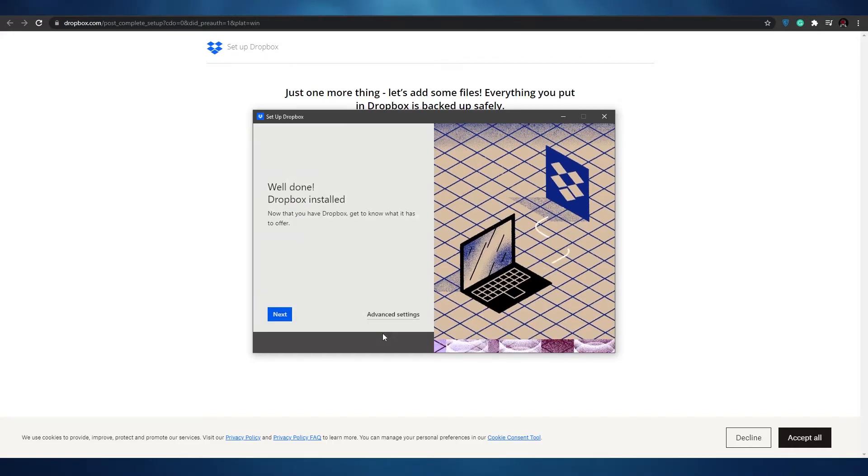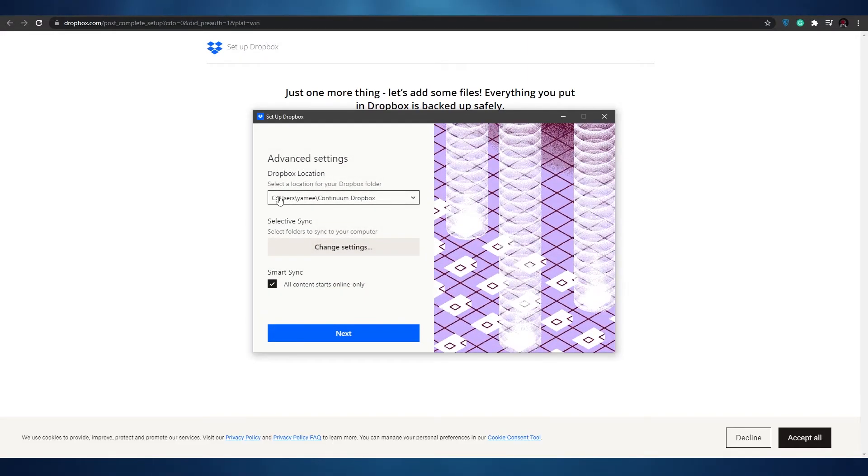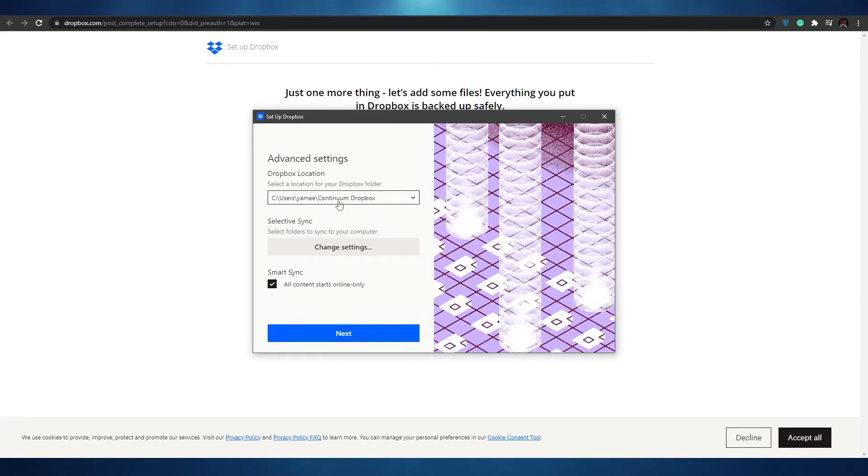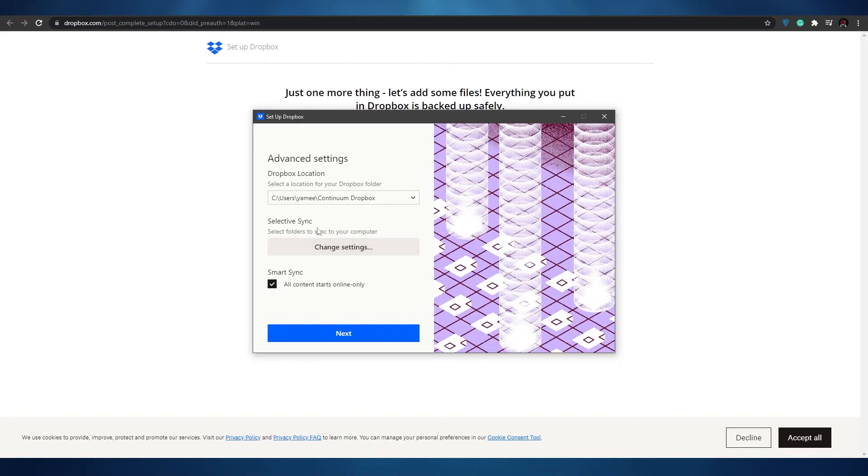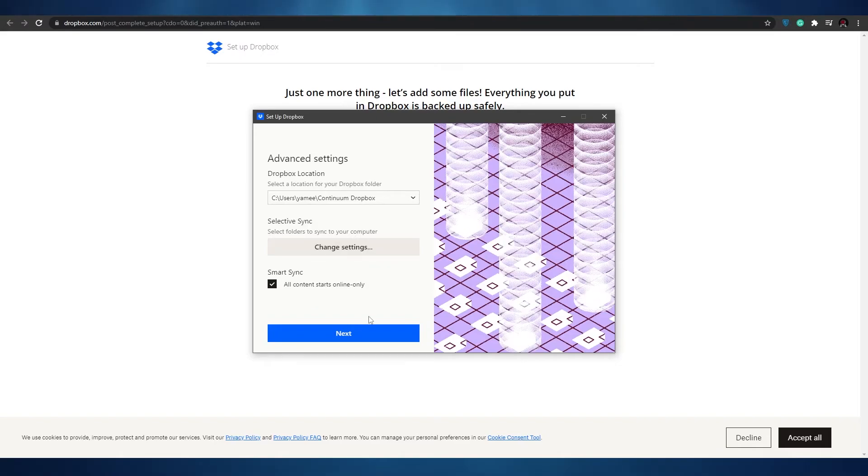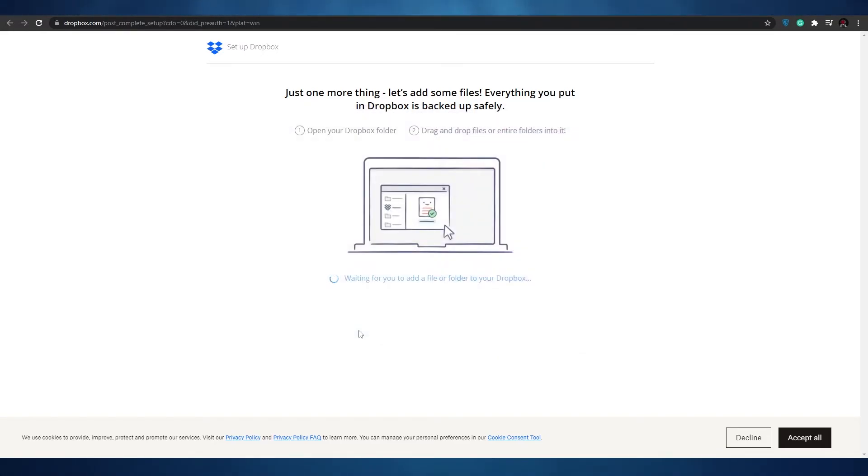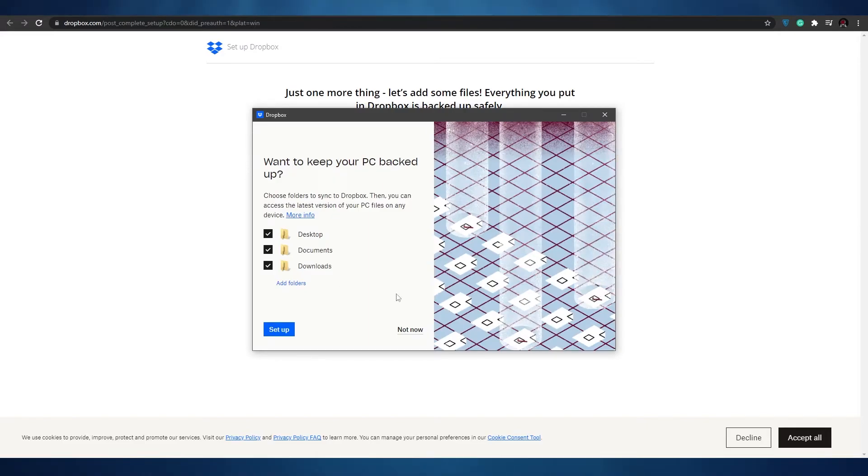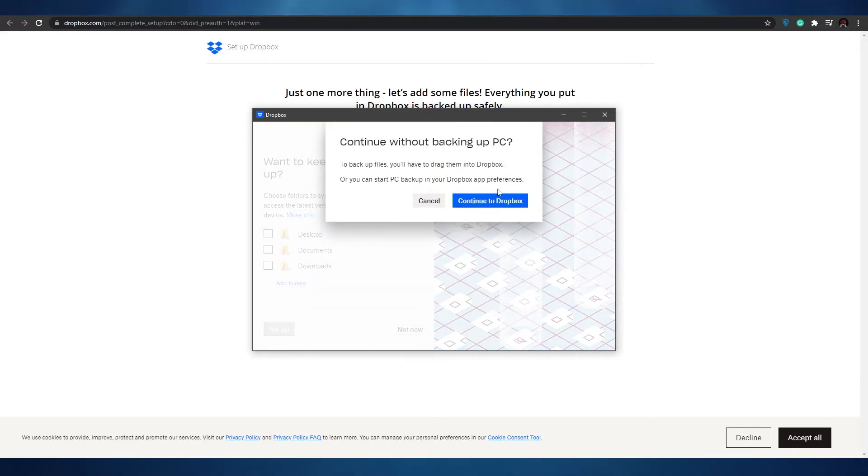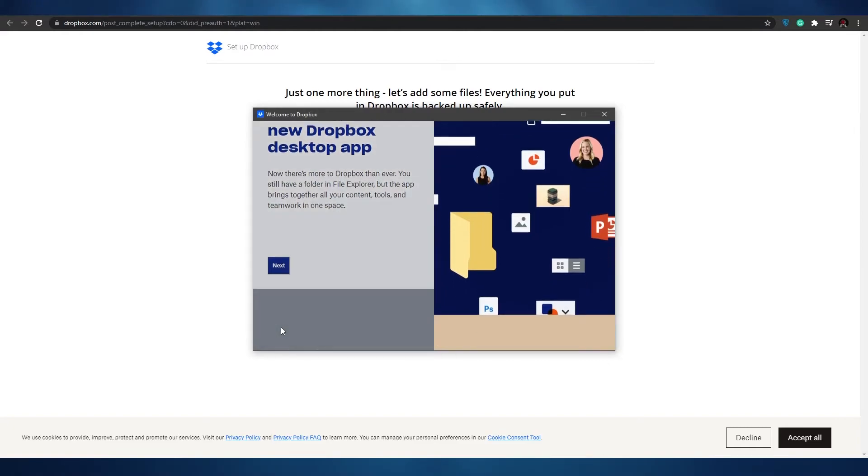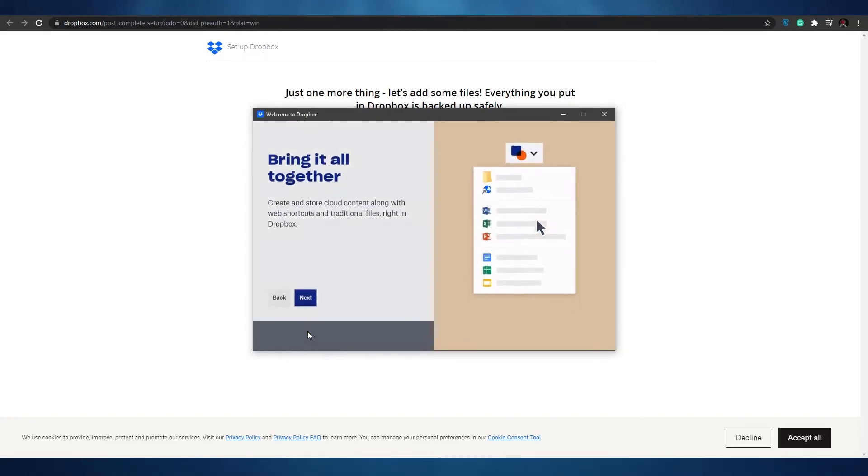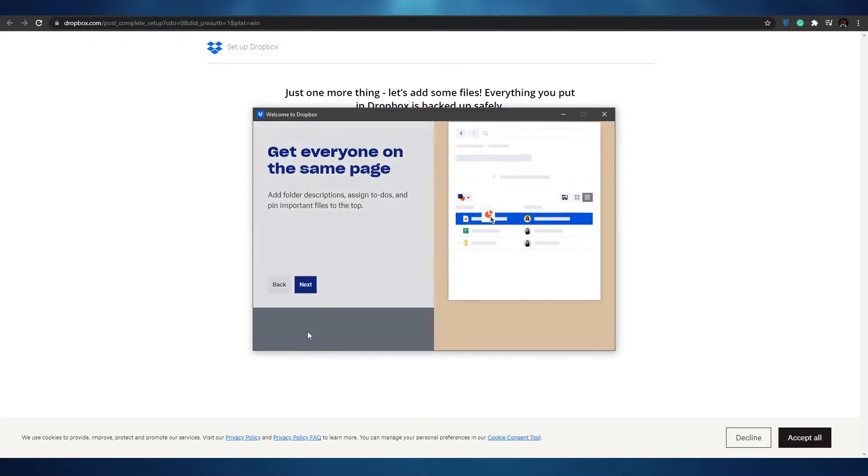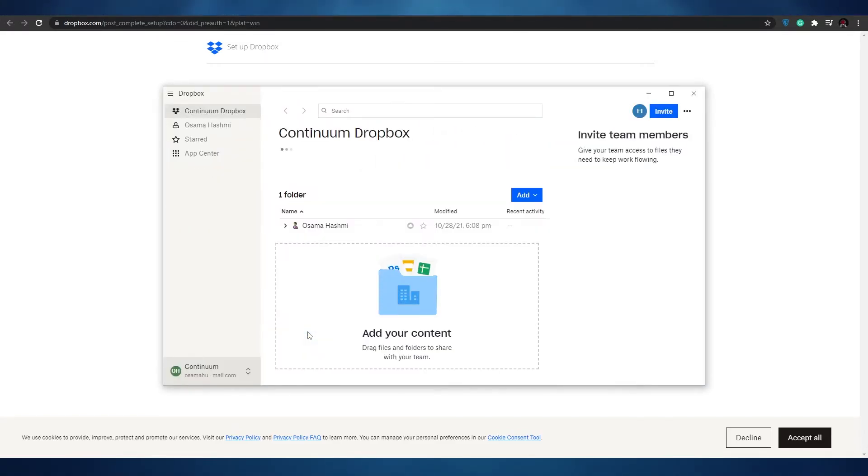Dropbox has been installed. We can go ahead and view our advanced settings. This is the Dropbox location and this is where our Dropbox is located. We can change that if we want to. We can change the selective sync settings as well but for now let's just click on continue and click on next. Want to keep your PC backed up? If you select all of these folders they're going to be backed up onto our drive. We can set them up right now but I'm not going to do that. Continue to Dropbox and welcome to Dropbox DesktopX. Bring it all together, get everyone on the same page, sync up, dive in and let's go.